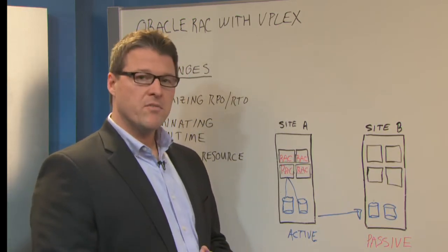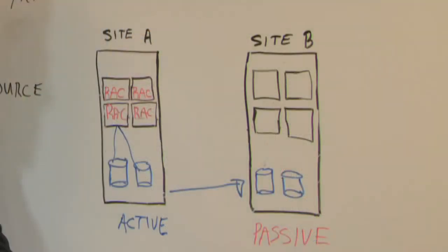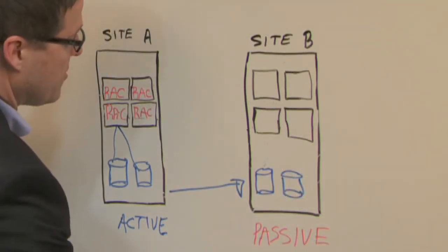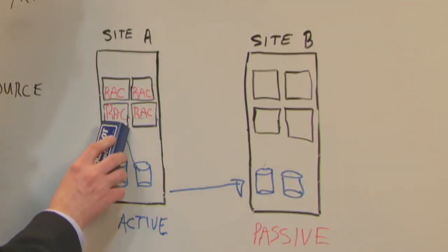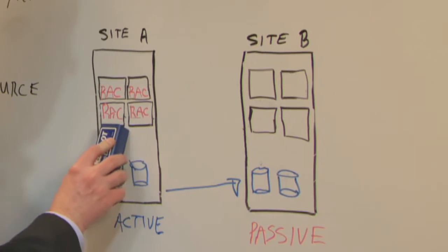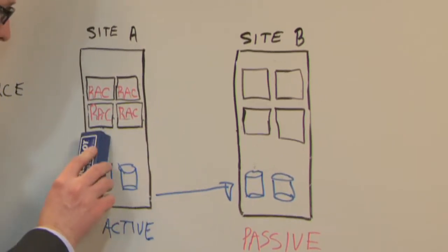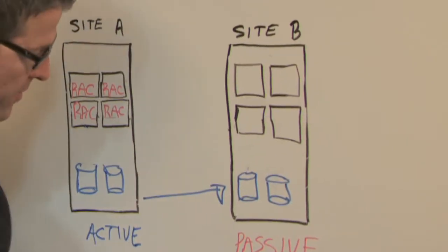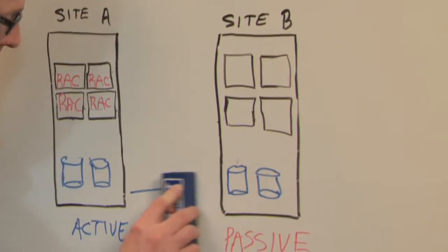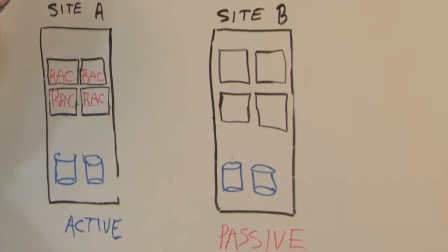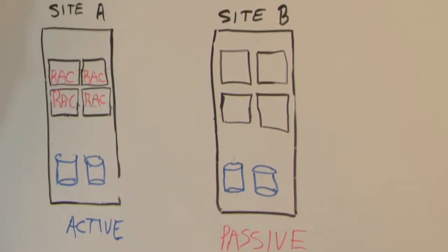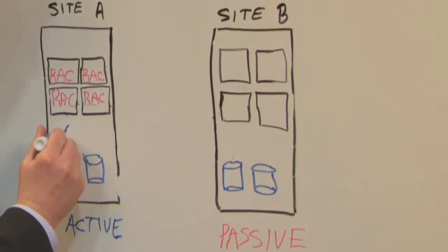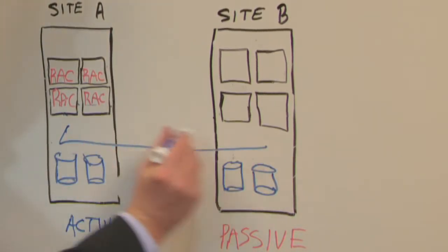What we're able to deliver with VPLEX Metro, however, is something slightly different. And what we're able to do is eliminate the host and array-based mirroring that you just saw and add VPLEX to the picture.